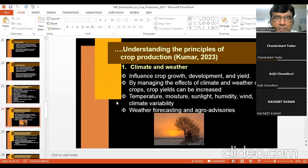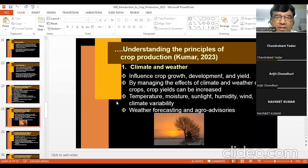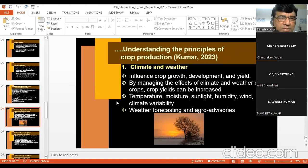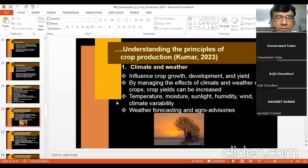Now, climate and weather. They include different variables and factors like temperature, rainfall, humidity, wind, etc., which definitely influence crop growth. How can wind influence crop growth? You know about photosynthesis, respiration, and other physiological things. How can wind affect plant growth? A student answers: It might affect pollination of several crops.